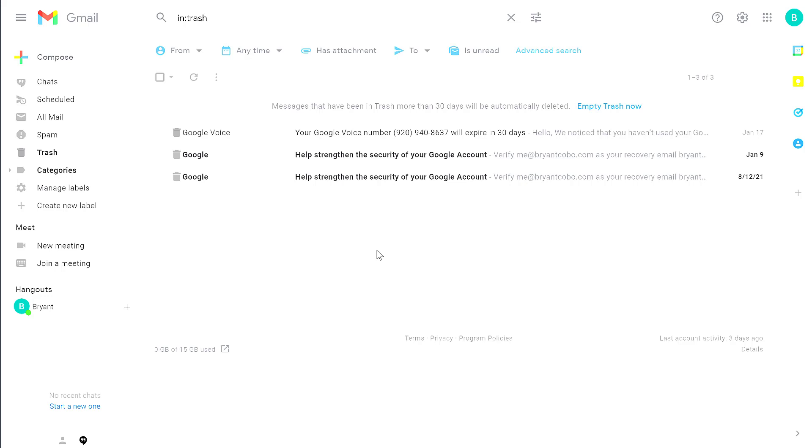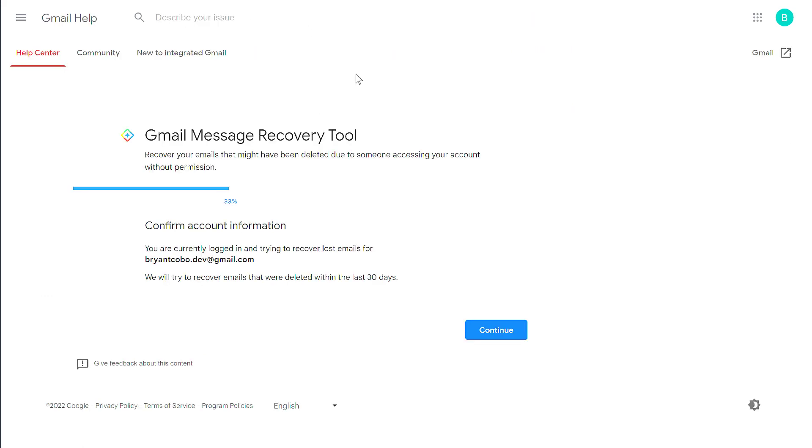Once they've been permanently deleted, it becomes much more difficult, if not impossible, to recover them. In the description below, I'm going to put a link to the Gmail Message Recovery Tool.